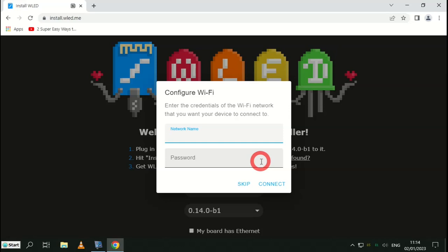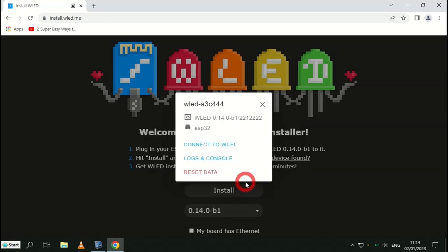Now here you can set up your own Wi-Fi name and password for the board. I've chosen to skip it here and leave it as standard.